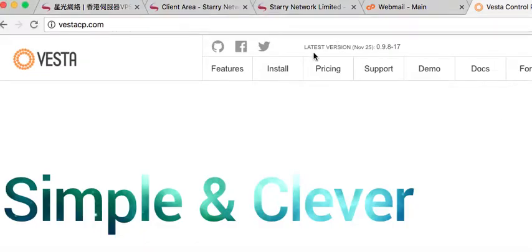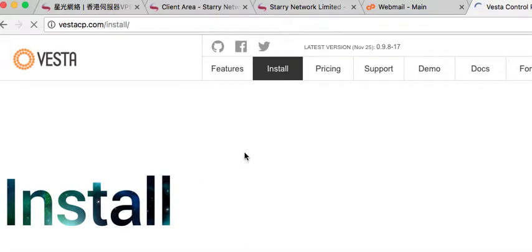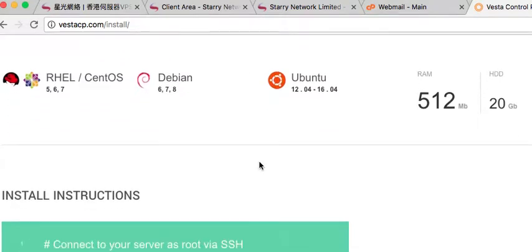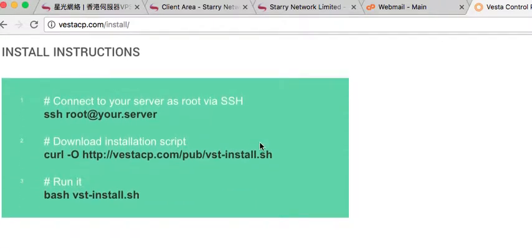The first thing we do is go over to the install. Don't worry about pricing — this is basically free. For just $3 you can get the file upload and file management system, which is very convenient. But first let's just get it installed because it's a great control panel. It installs very quickly and really well.